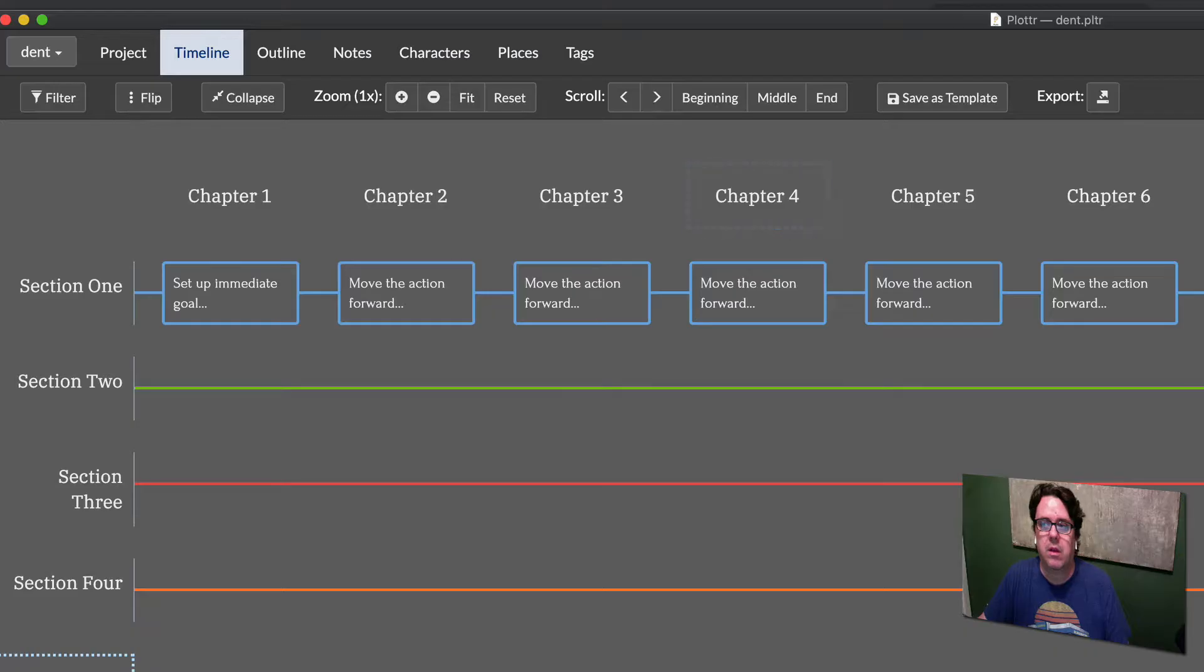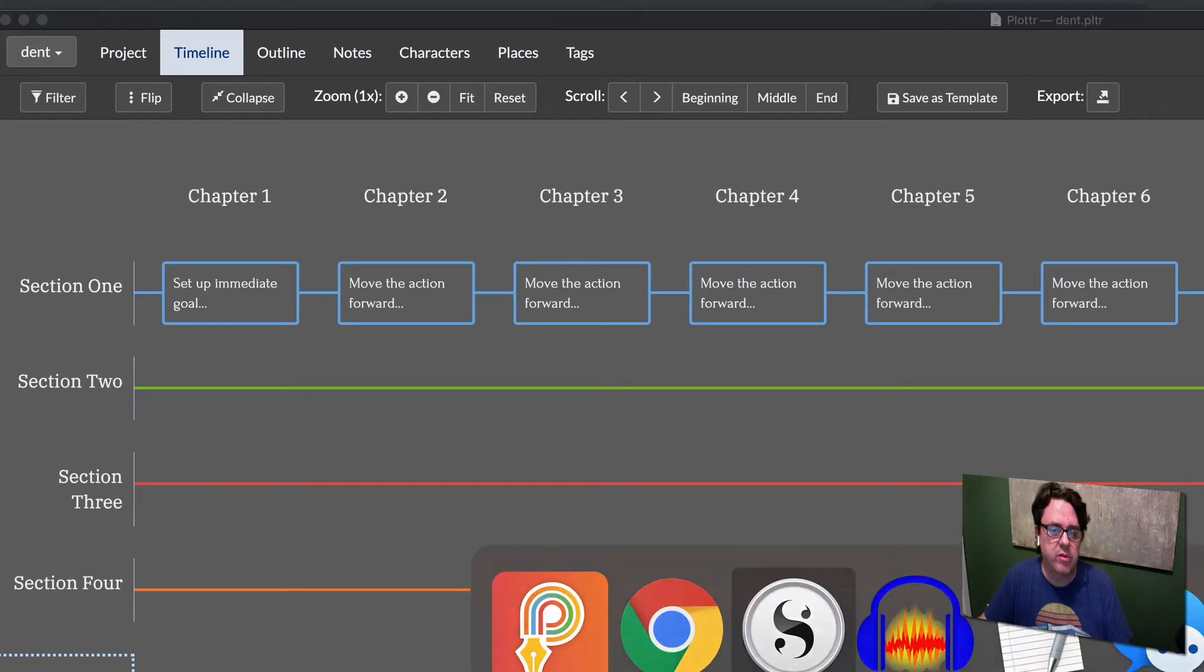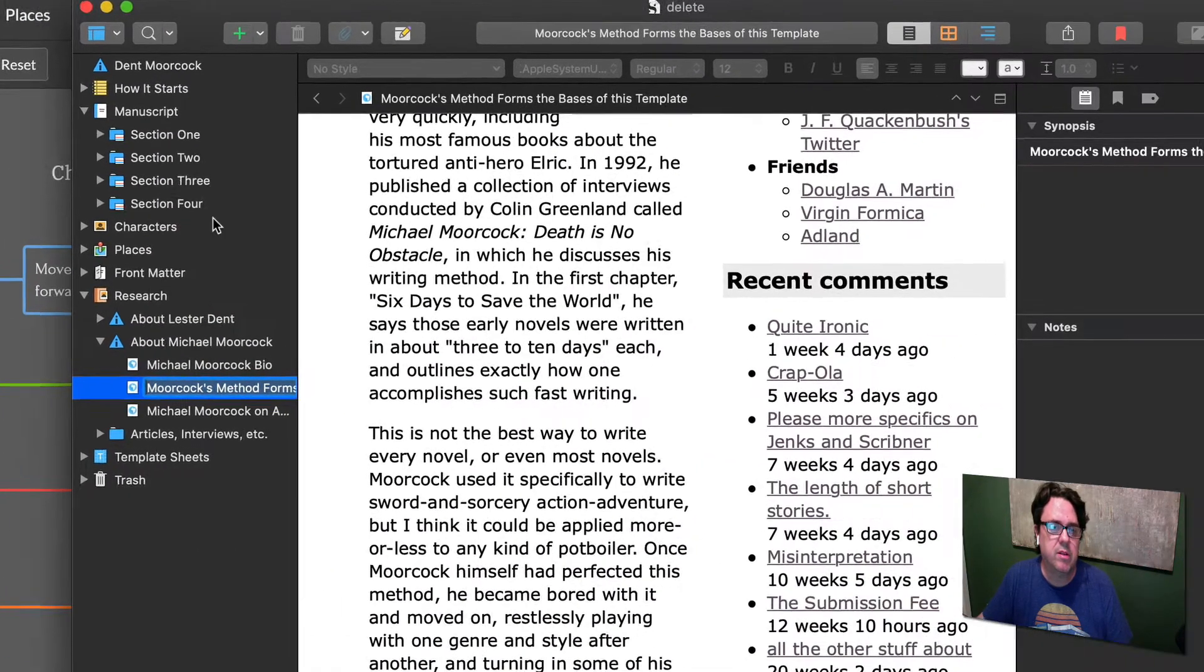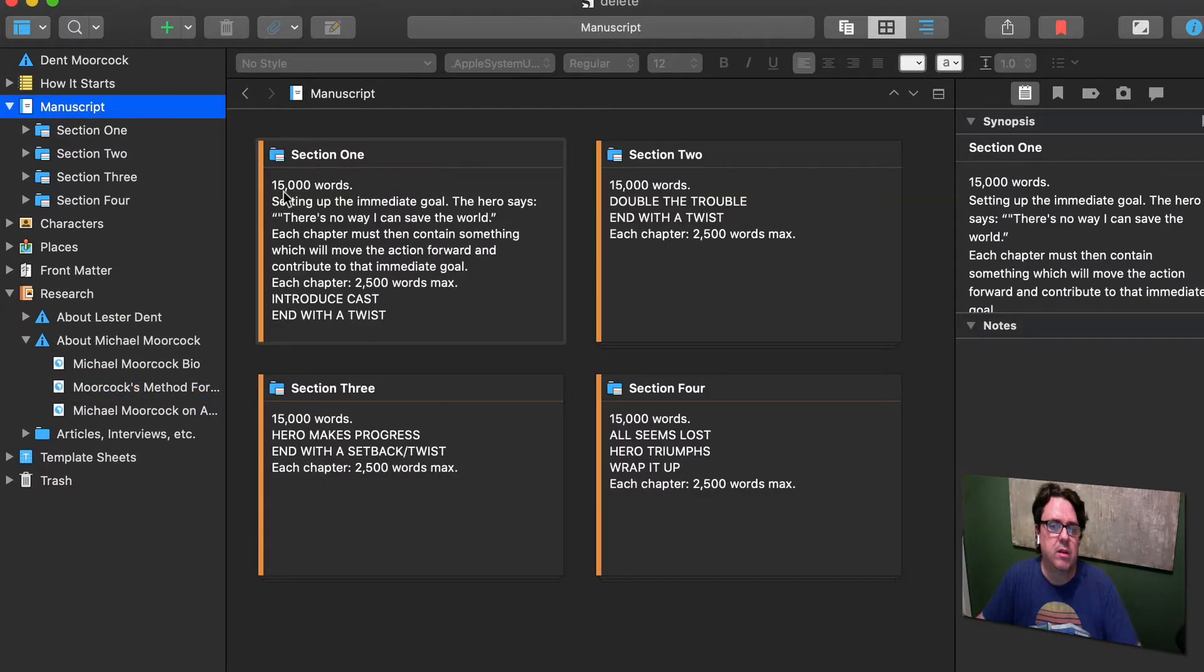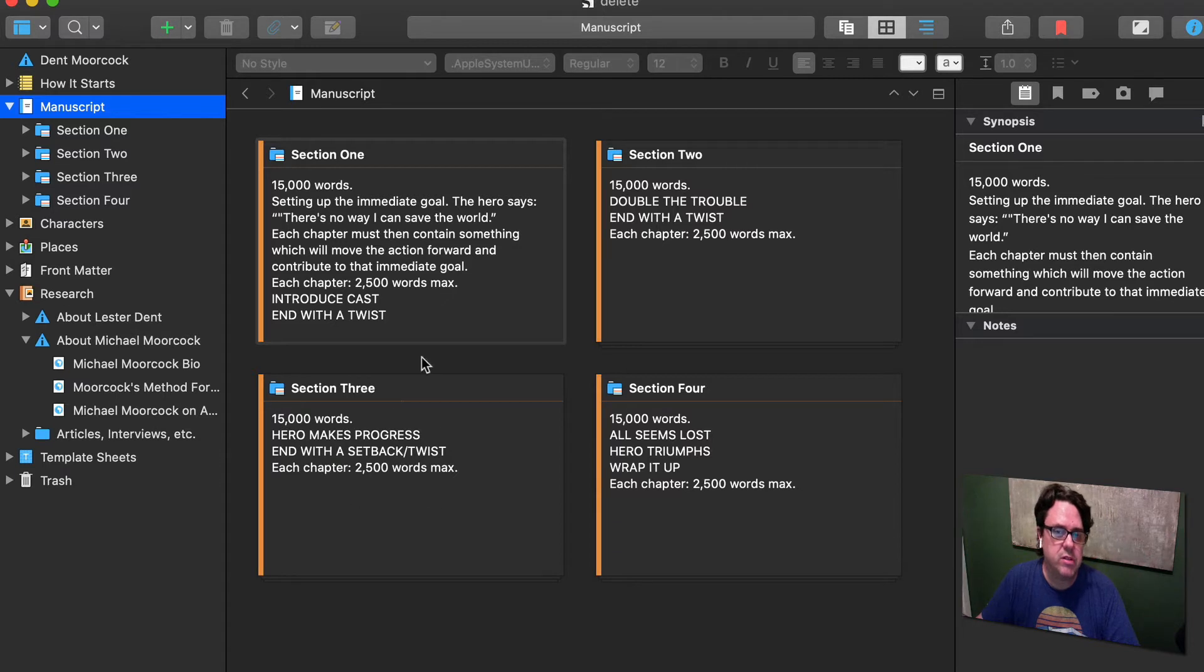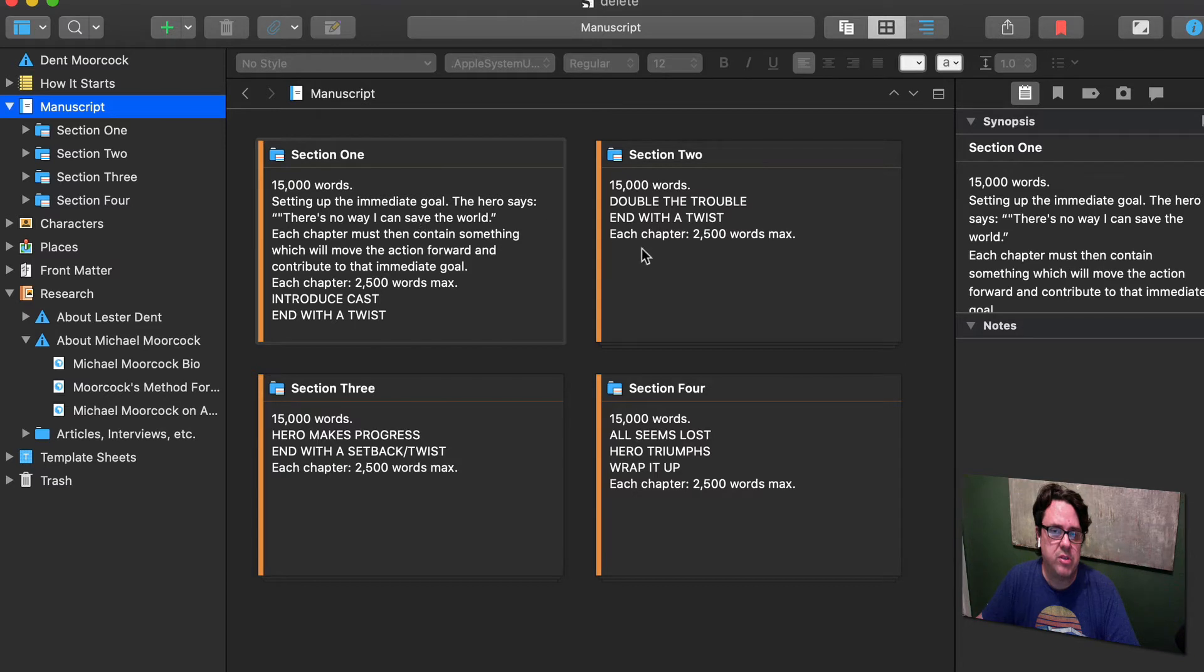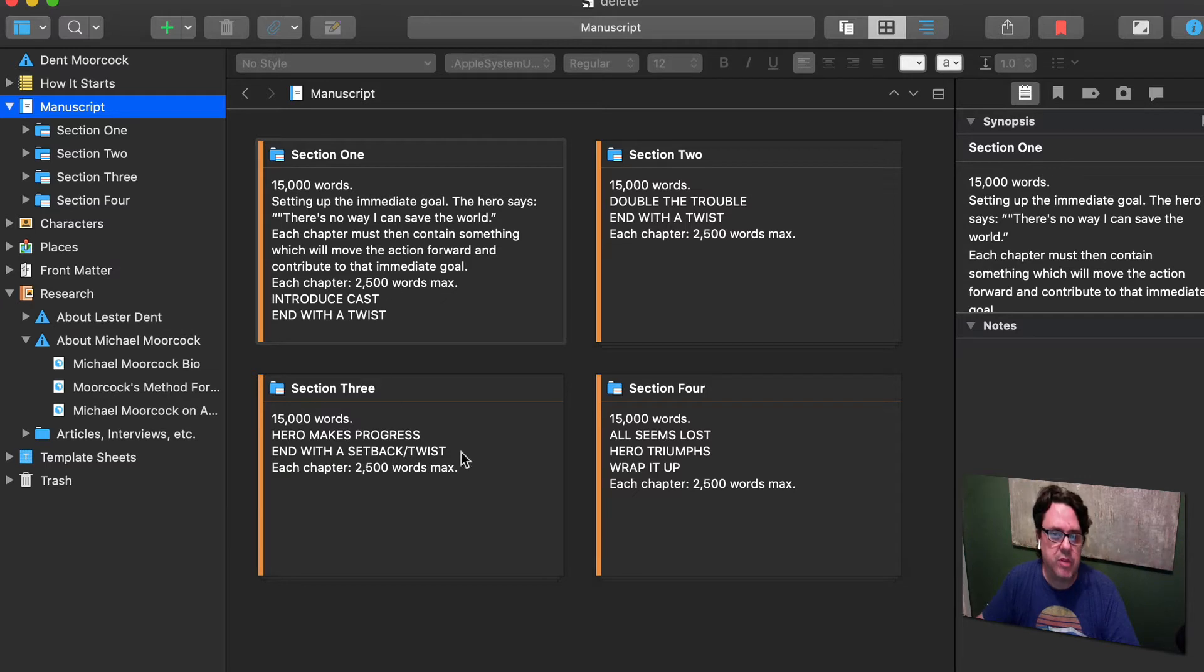That is what I've tried to attempt to do here. I created a Scrivener template using the Dent Moorcock style, broken down into four sections of 15,000 words each, with a total of six chapters per section at 2,500 words max for each chapter, coming up to 60,000 words.